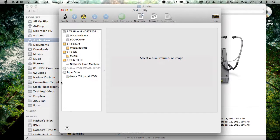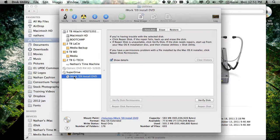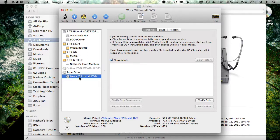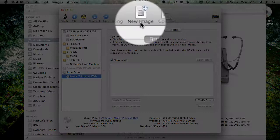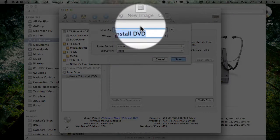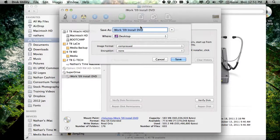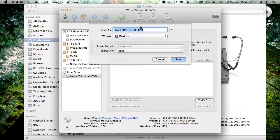I've already got an iWork install DVD in the disk drive, and this is the disk that I want to copy. In this left hand column, I'm going to select the disk that I want to copy, then I'm going to go up to New Image to create a new image of that disk. And an image is basically a file that is an exact copy of the disk.